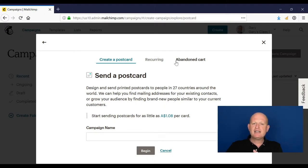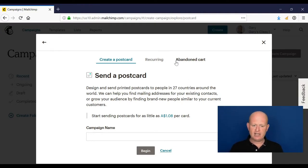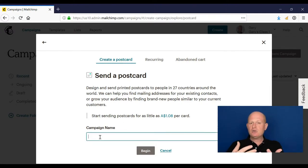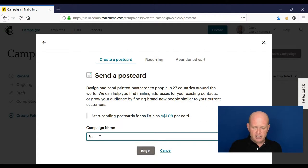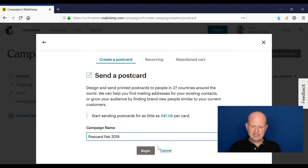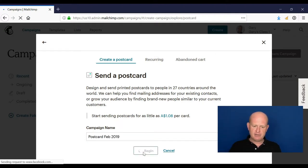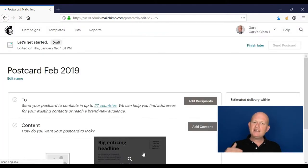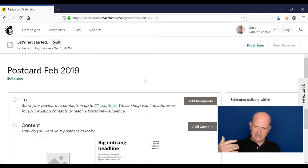Mailchimp can automatically send a postcard to those people that have abandoned their cart. But let's create a postcard really quick and simple. I can call the campaign anything I want to; it's for my own housekeeping purposes. So I'll just use postcard February 2019 as an example and click begin.